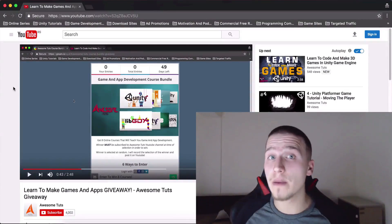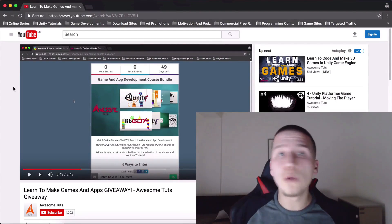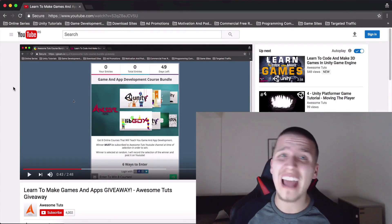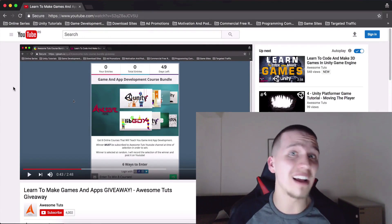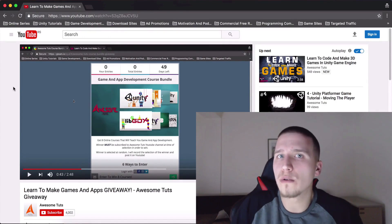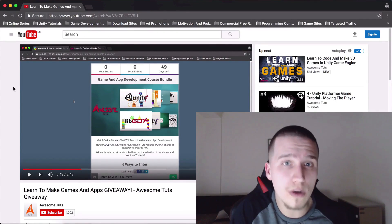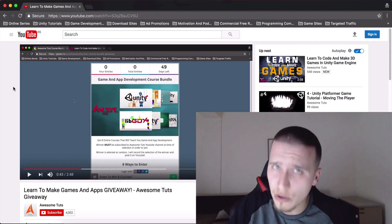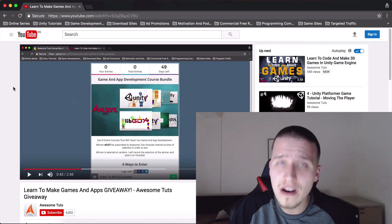What is up guys? Before we begin with the tutorial, I just want to tell you that I have a giveaway that you can enter in order to win eight courses. It's explained in this video that you currently see here.